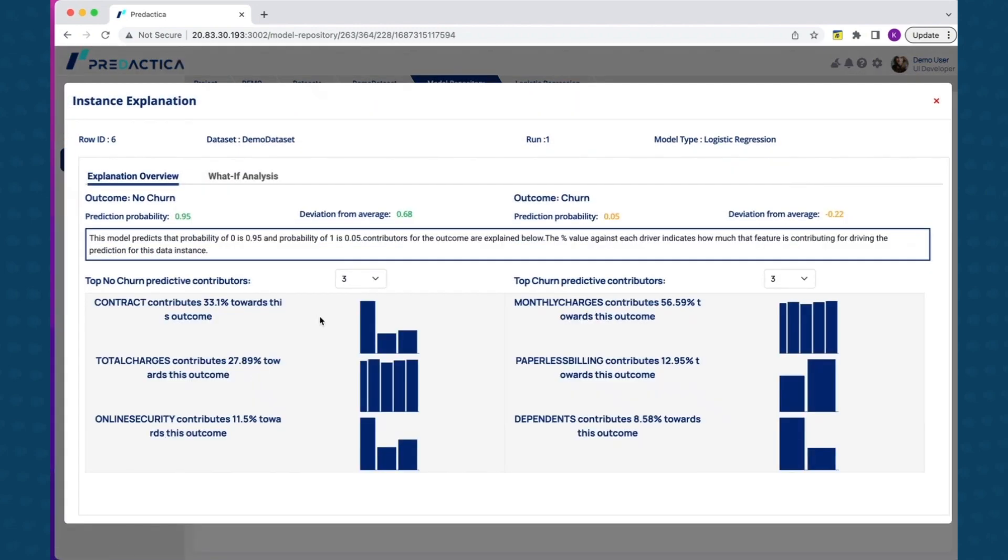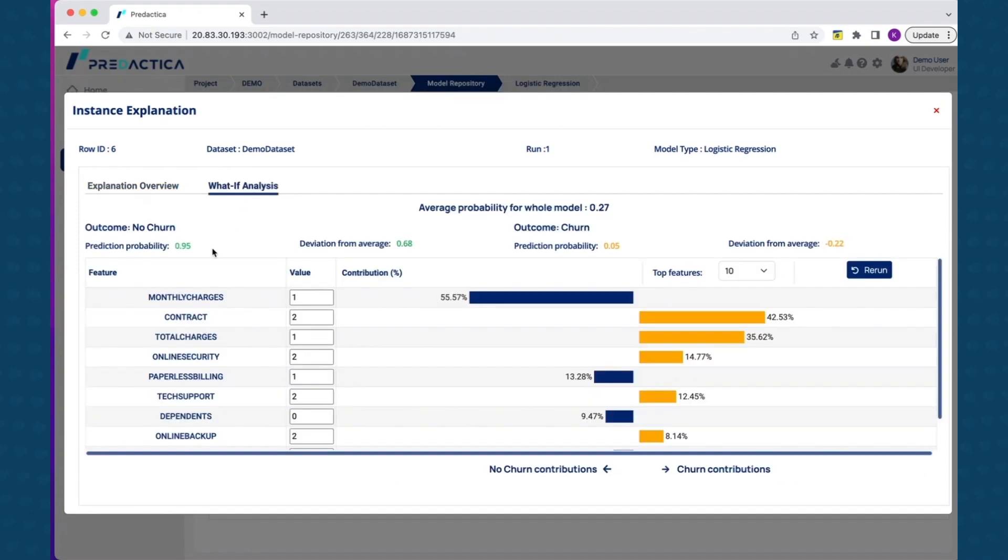The what-if Analysis tab can be used to evaluate how outcome changes if one of the values change. For example, changing paperless billing from 1 to 0 changes prediction probability for churn from 5% to 3.3% for this customer.